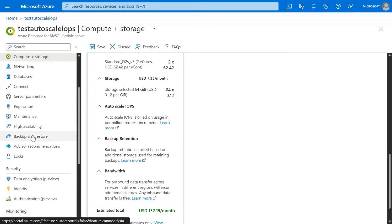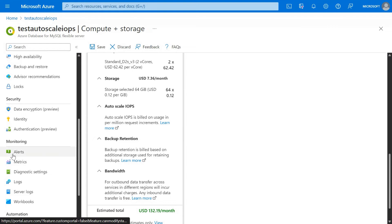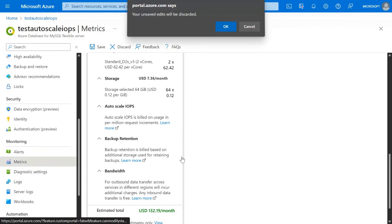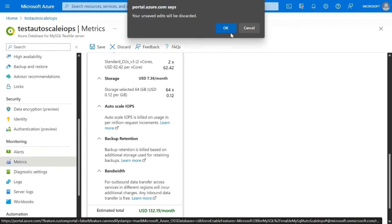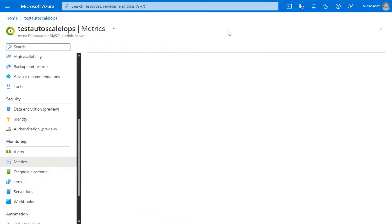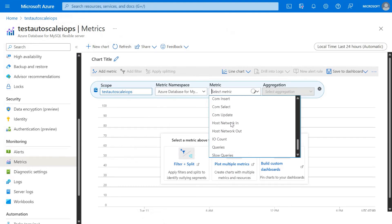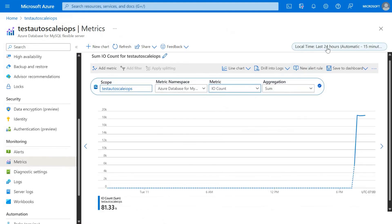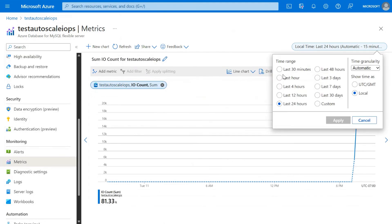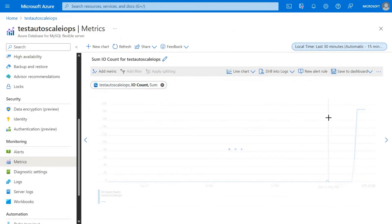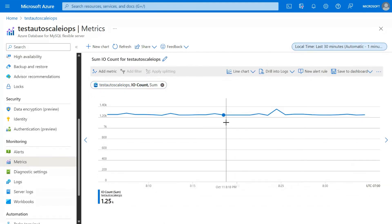Now, if you're wondering how much IOPS you used, please navigate to the Metrics tab. On the Metrics tab, we have a metric here called IOCount, and the IOCount, in short, will show you how many IOPS requests your server consumed per minute.